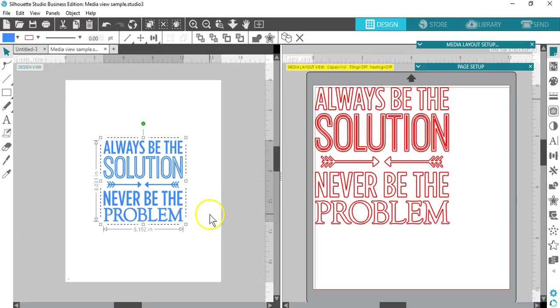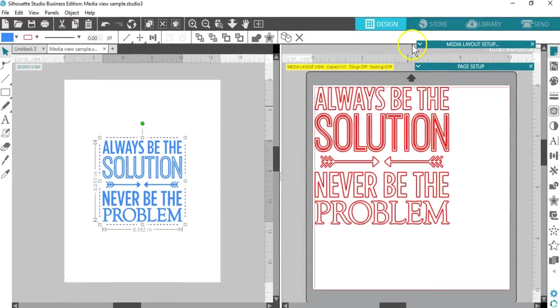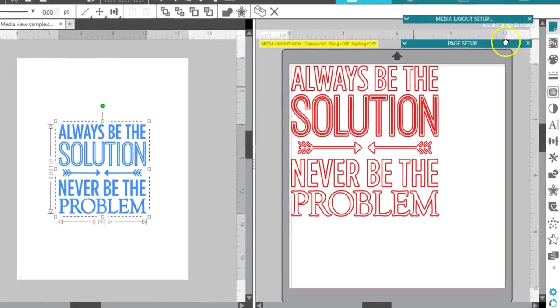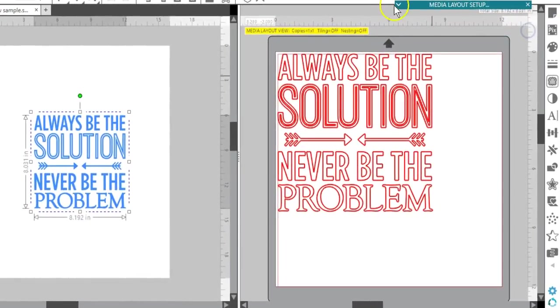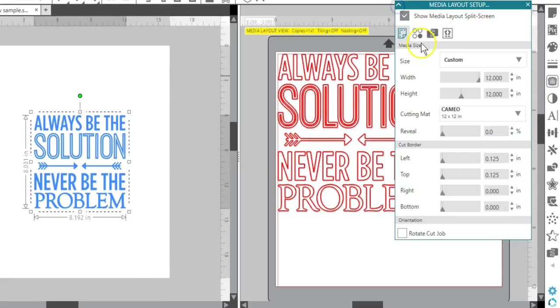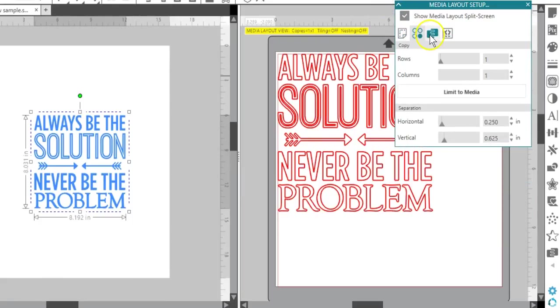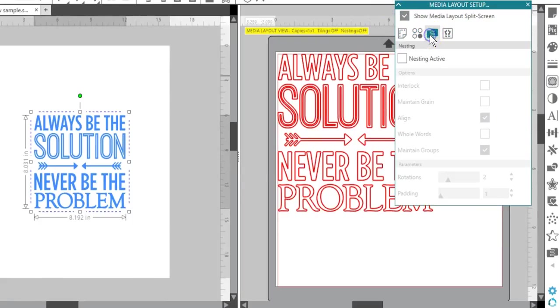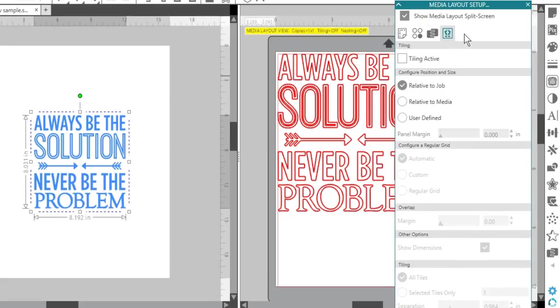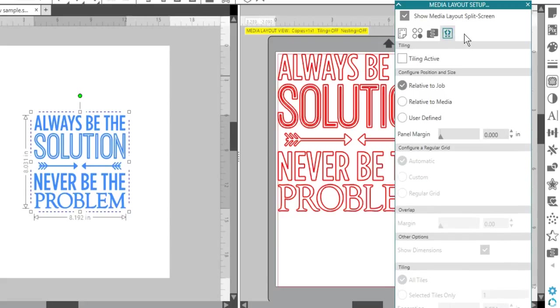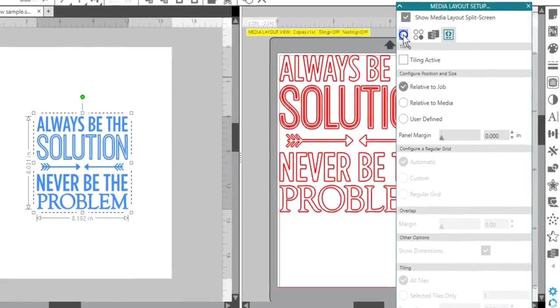The Media Layout setup works in combination with other Business Edition features, like Matrix Copy options, Media Layout nesting, and Tiling, and we'll go over those in other tutorials.